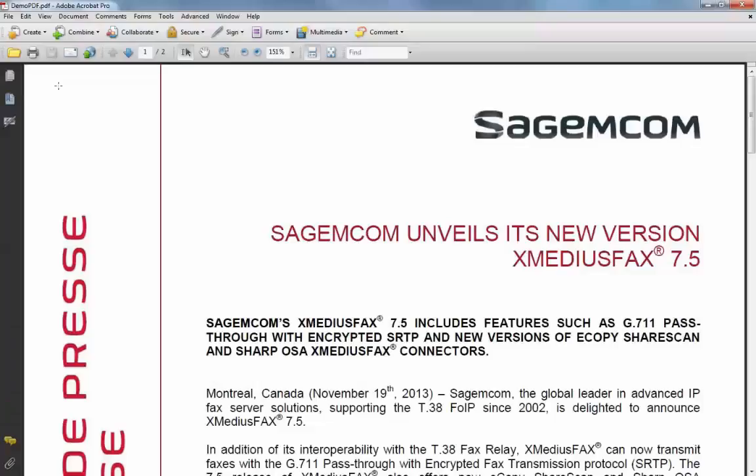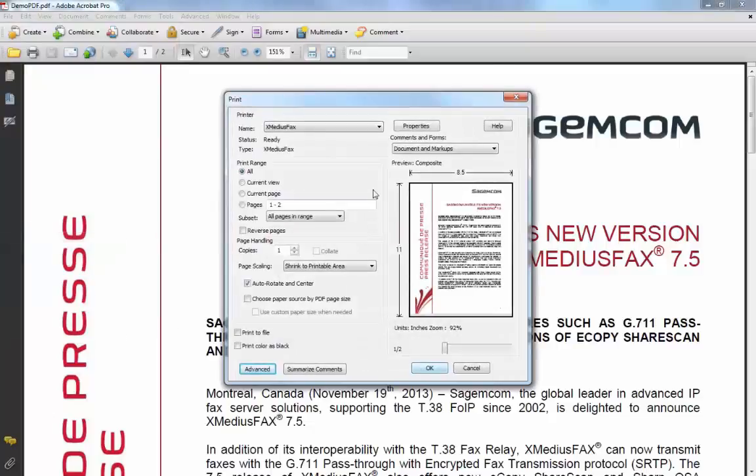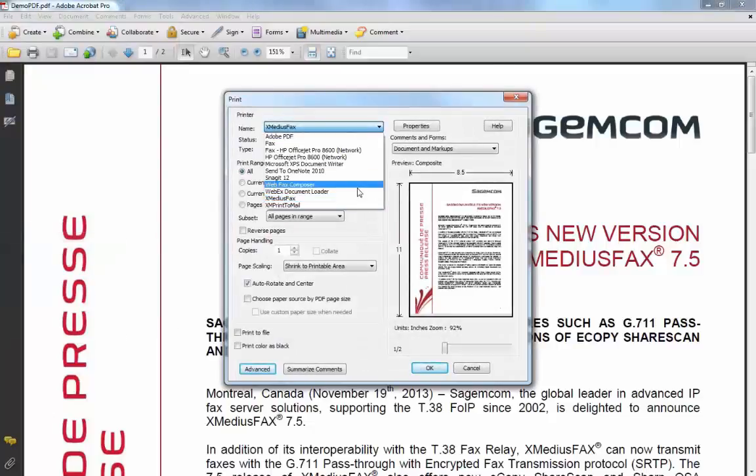In order to send a fax from any application within Windows, XMedius Fax allows you to use the print function of any document and choose the XMedius Fax printer from the drop-down menu.